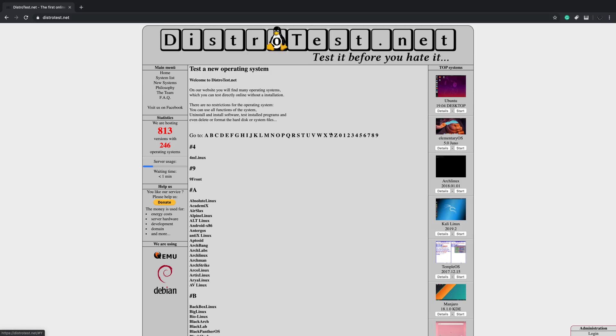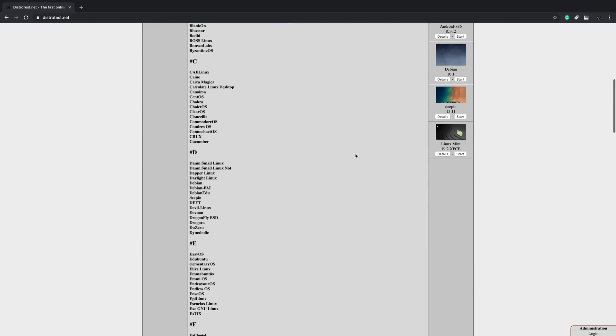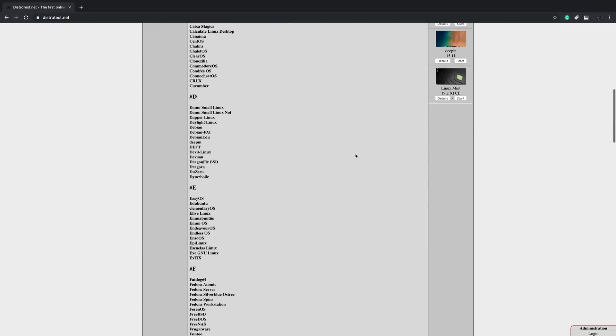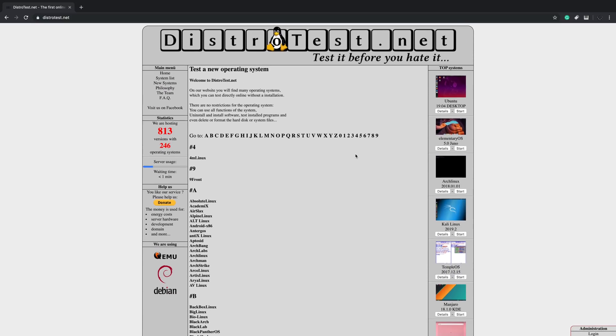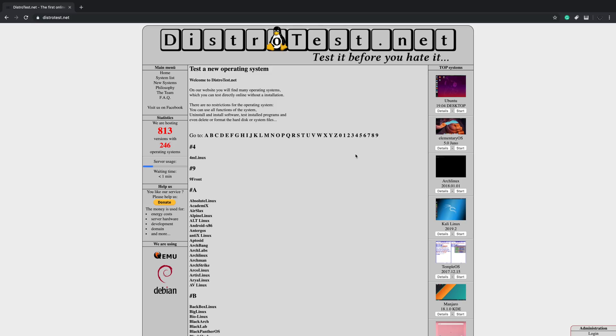You're not going to be able to use these distributions to get work done. This is just basically a distro test on DistroTest.net, just to see if a certain Linux operating system is for you before you spend the time downloading it and installing it.